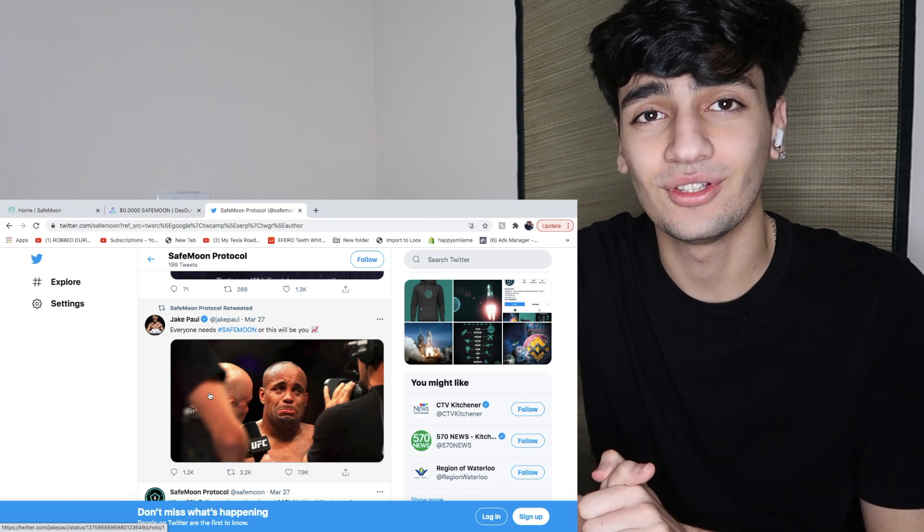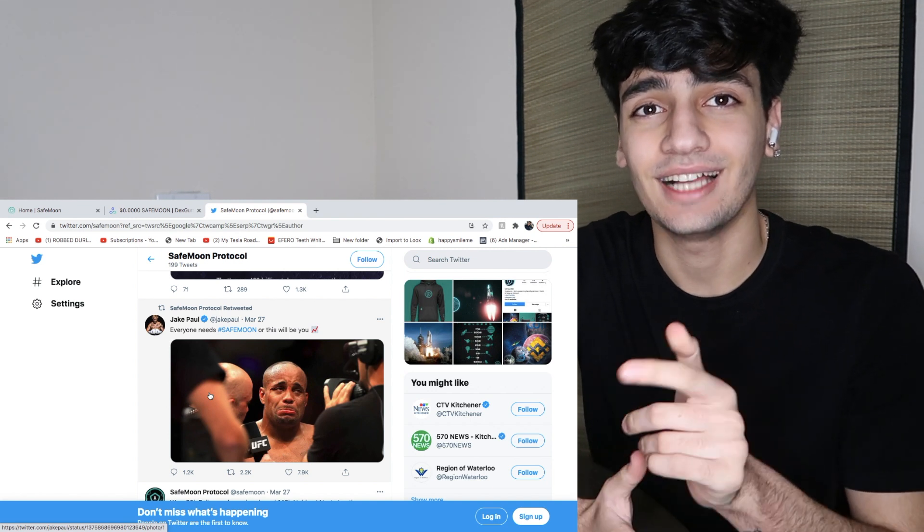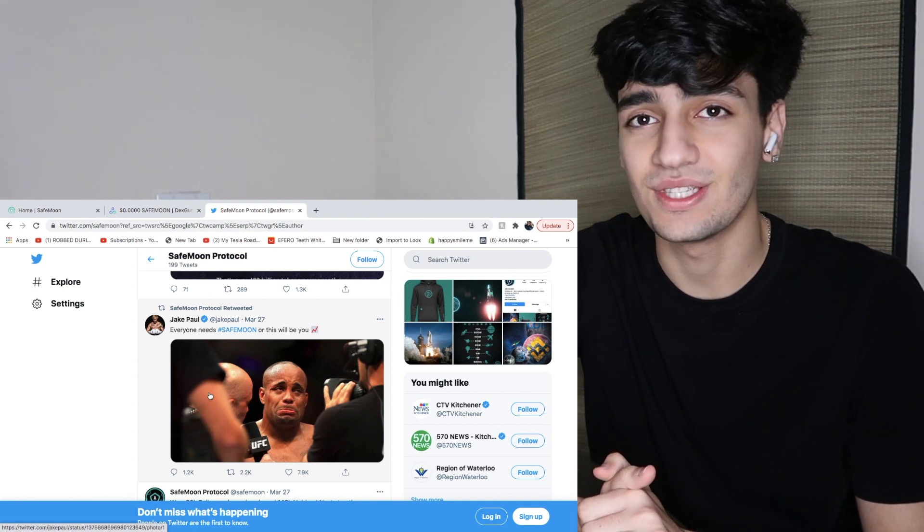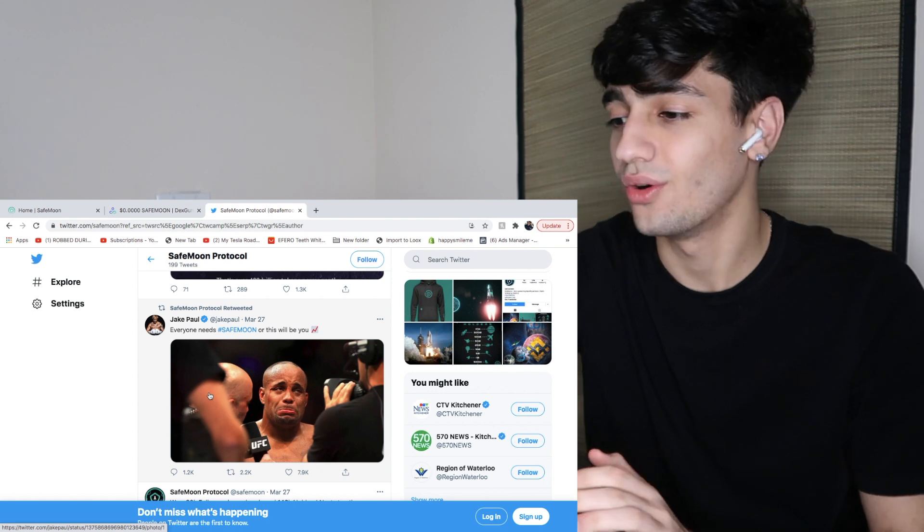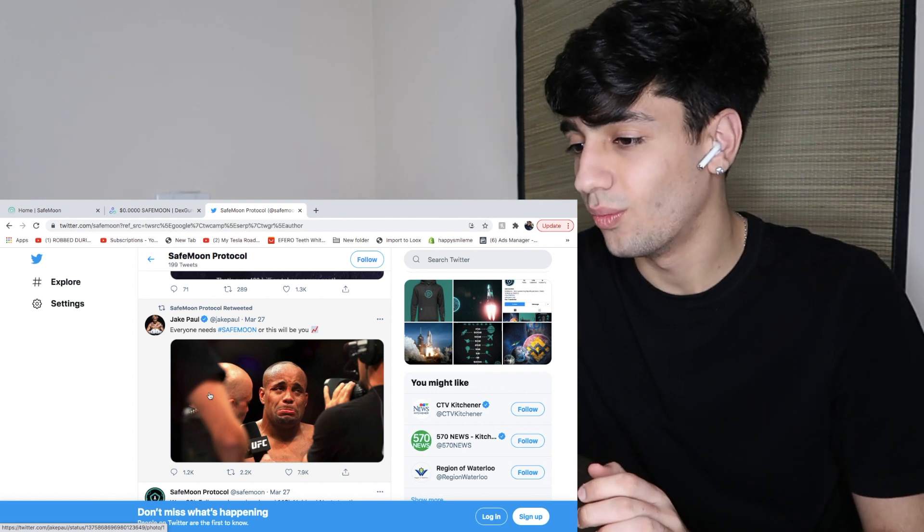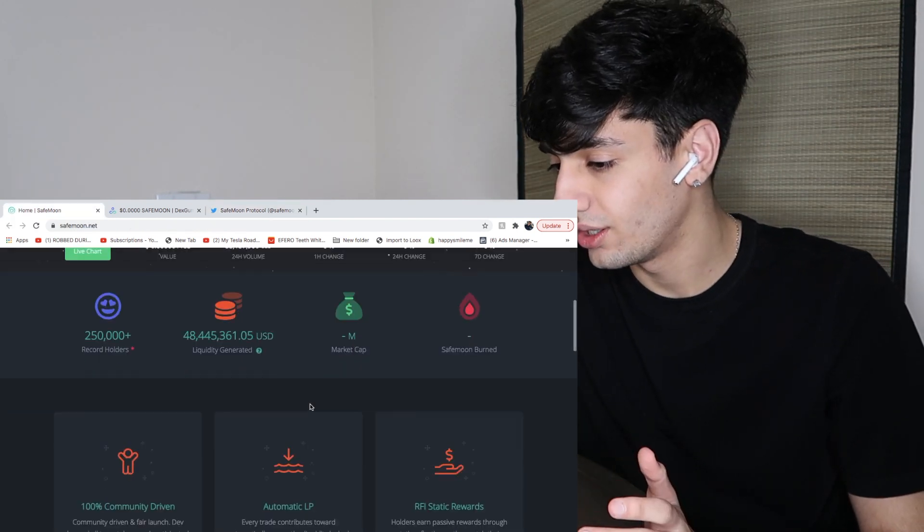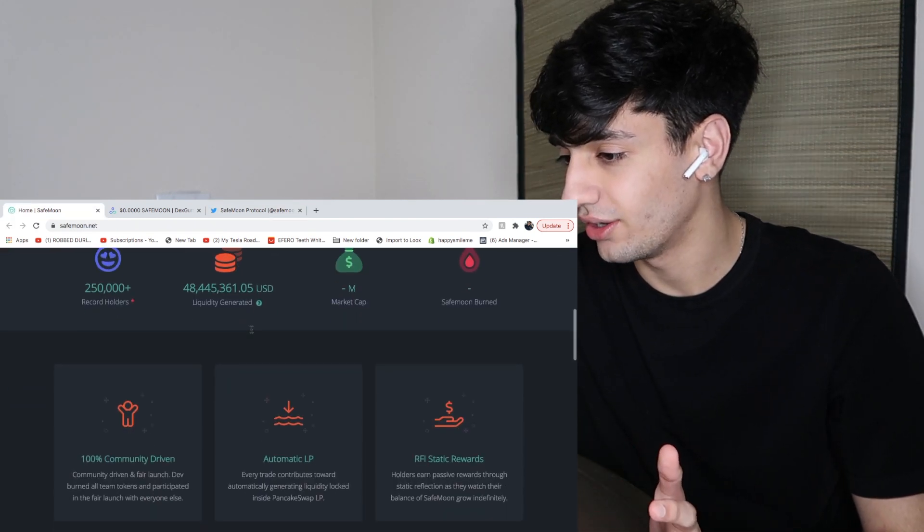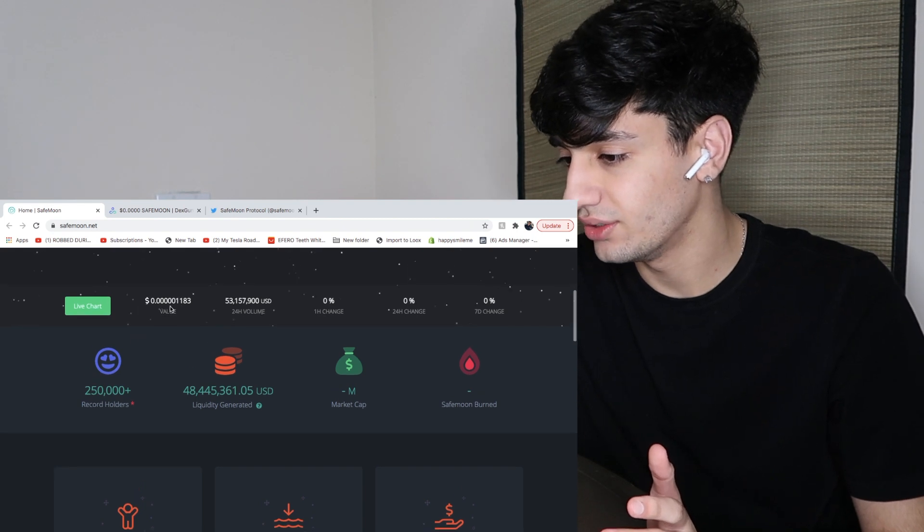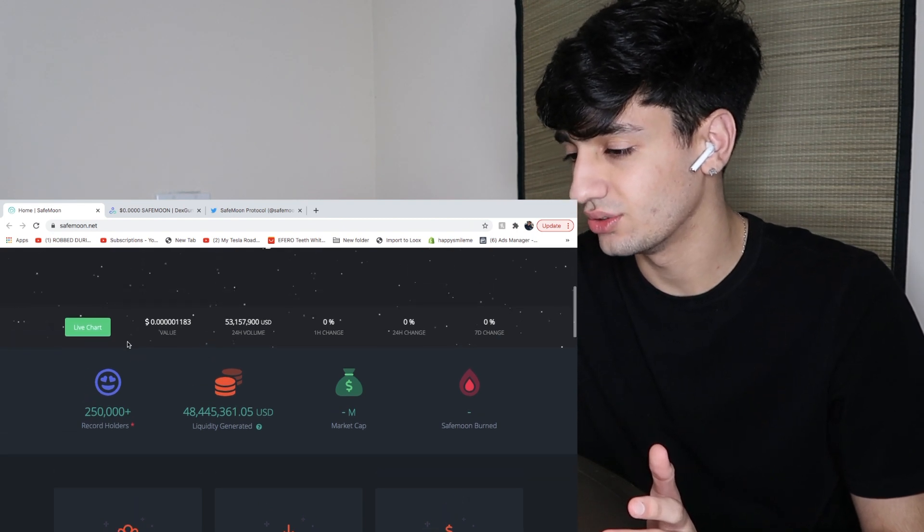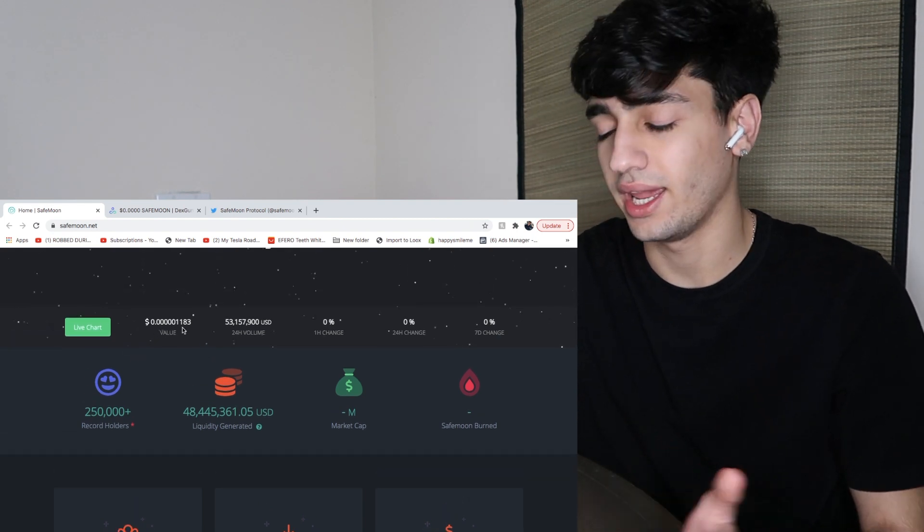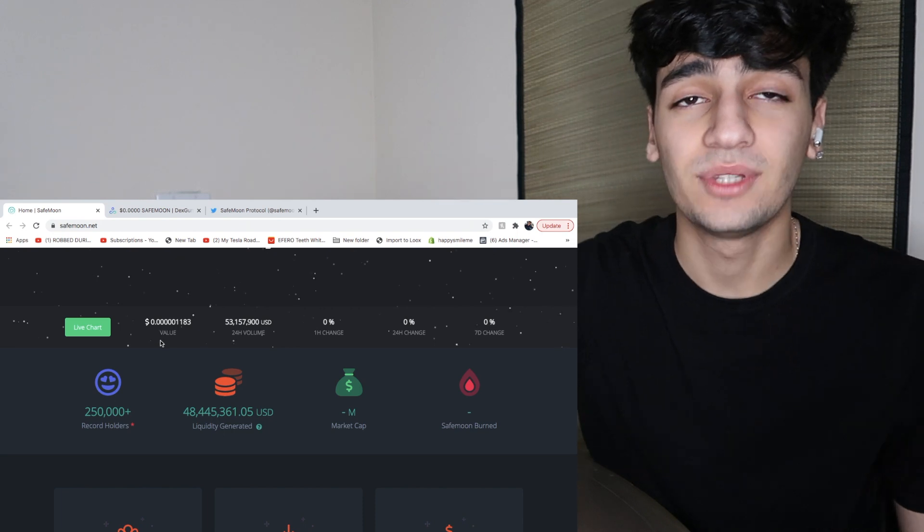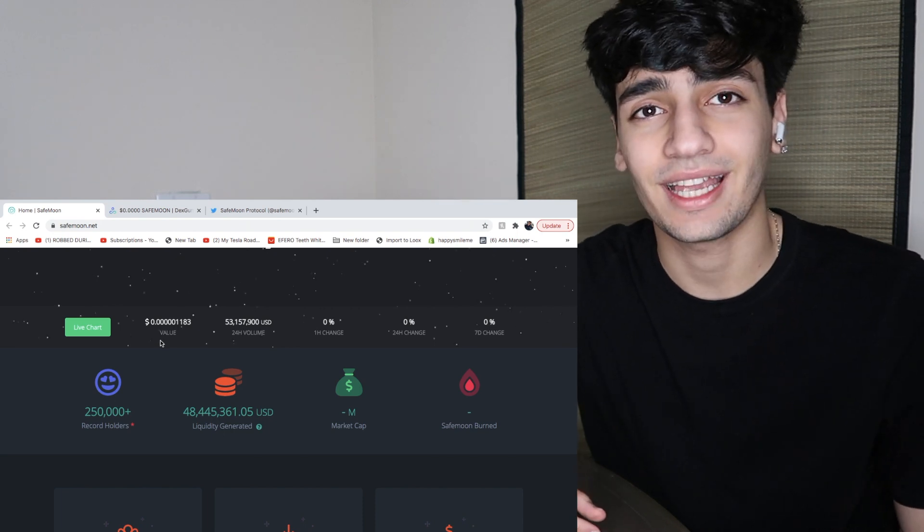It's still not too late for you to get in as it's only right now 0.00017 per share. As we could see here, the value is 0.0001183 and that's updating every second.